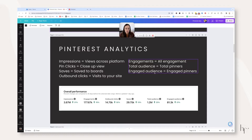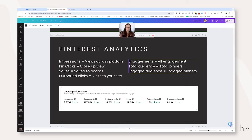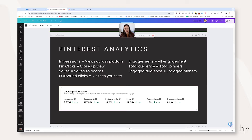There are also three metrics in the right-hand column. Engagement just means every sort of engagement that can possibly happen on the platform. Total audience means the total audience of pinners across all of Pinterest that have been impressed upon or engaged with your pins — which is why your total audience and your engaged audience are quite different in size. Engaged audience means people who are actually saving, clicking on, or visiting your links.